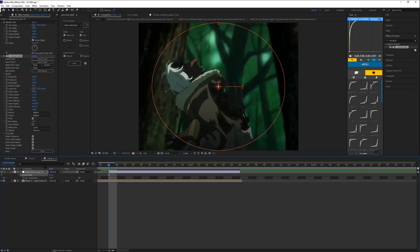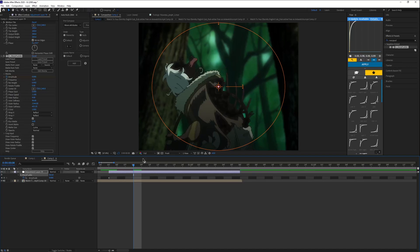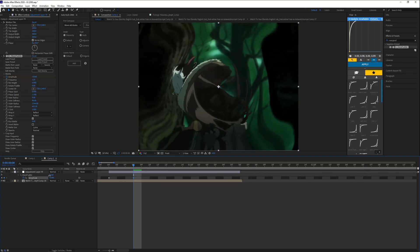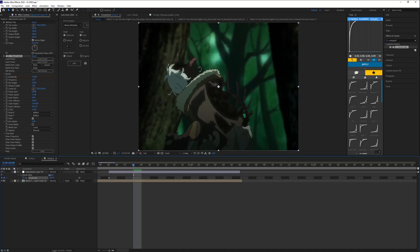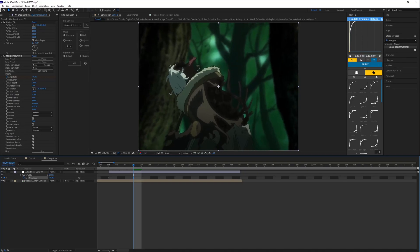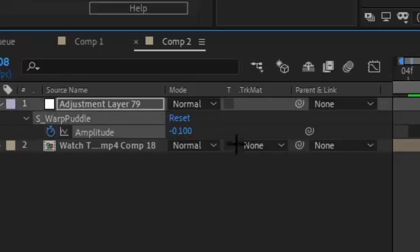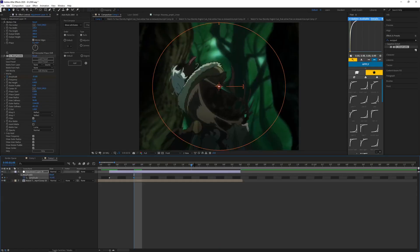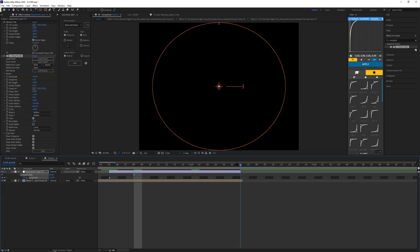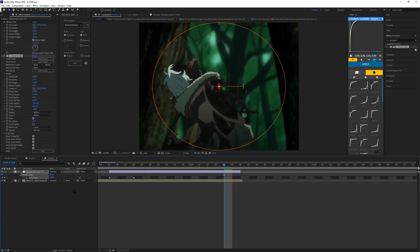The inner radius will make that 9. With your warp puddle amplitude, you want to go three frames ahead. Let's just do negative 0.100 and then you want to come two frames before your adjustment layer ends and make that zero.